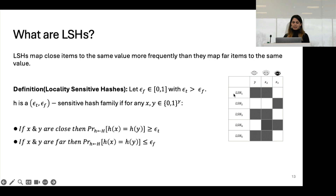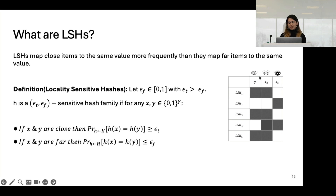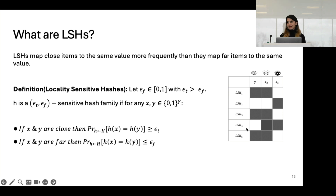As an example, consider five LSH functions and three biometric readings: y, x2, and x3. For y and x2, which are within the threshold distance of each other, four out of five LSHs have the same evaluation — black-black, white-white, black-black, white-white — while only LSH4 differs. For the third biometric reading, which is completely different from the other two, it has completely different LSH evaluations with y and differs in four out of five places with x2.